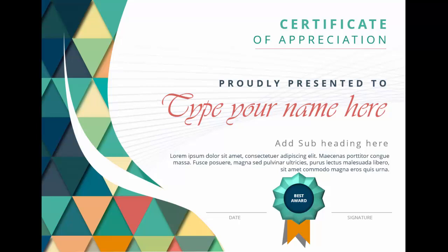In today's tutorial I'm going to show you how to create this geometric shape inspired certificate design. I've added a shape here, and at the top you can add 'Certificate of Appreciation, Proudly Presented To', type the name, a subheading or subtitle, some detailed text, the date, and the signature. This badge I created in my last video — you can refer to that one. There are also some background lines which I downloaded as an image from the internet.